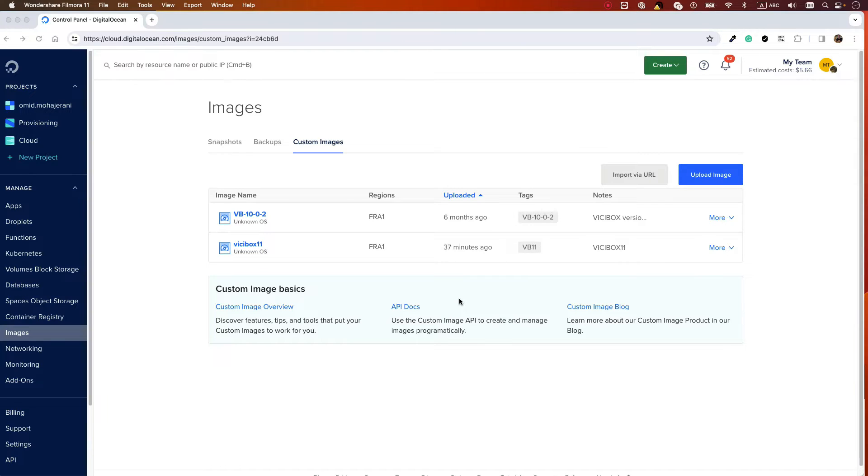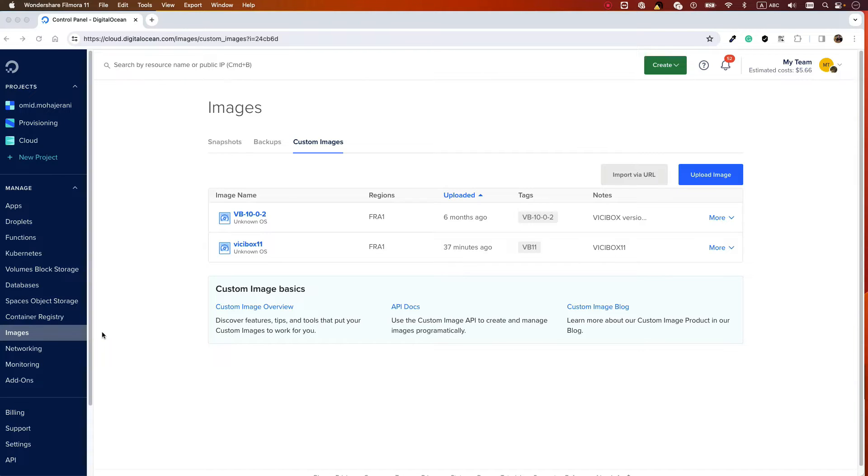I don't think you'll have any problems uploading this ISO image. What you need to do: I will put the image URL in the description. You just need to download the image that I provided for you.